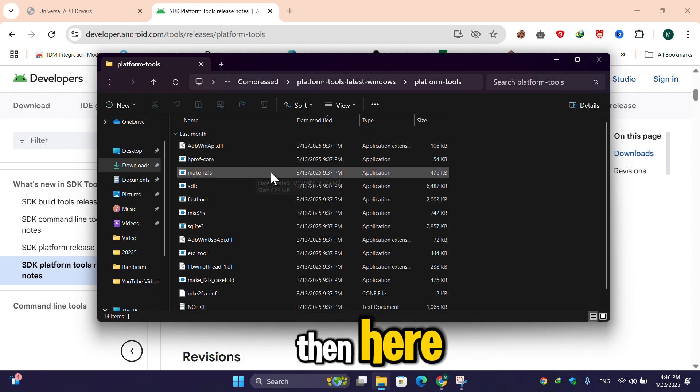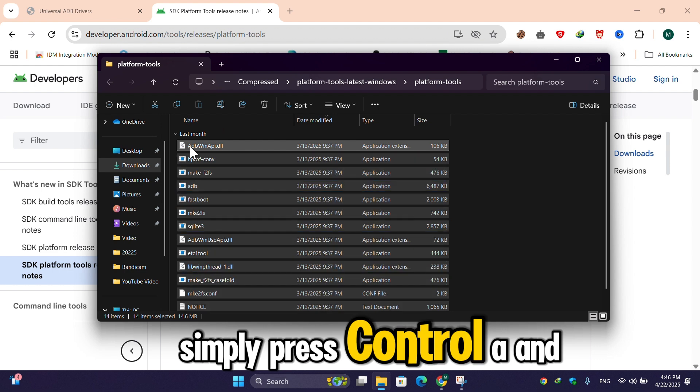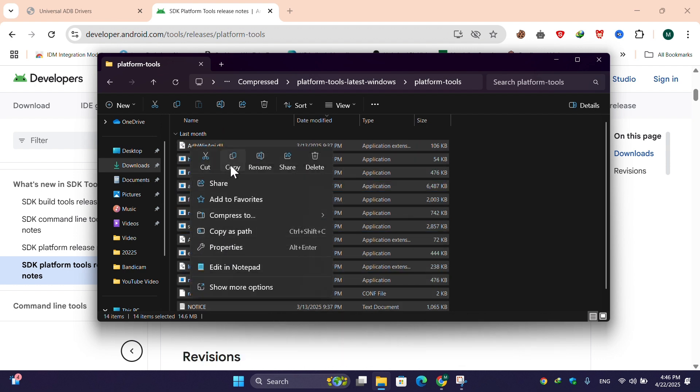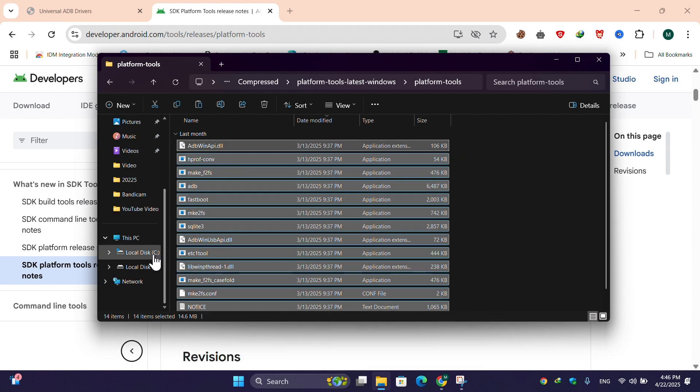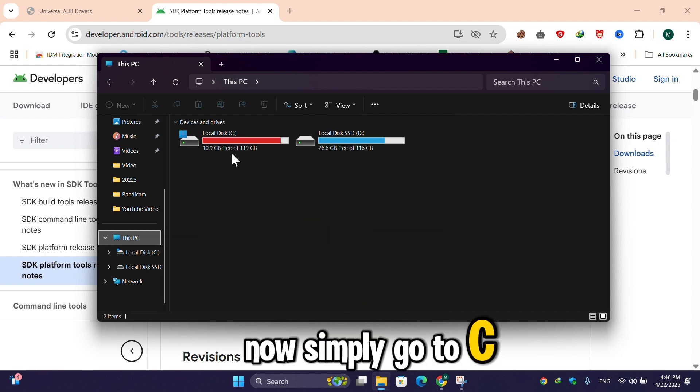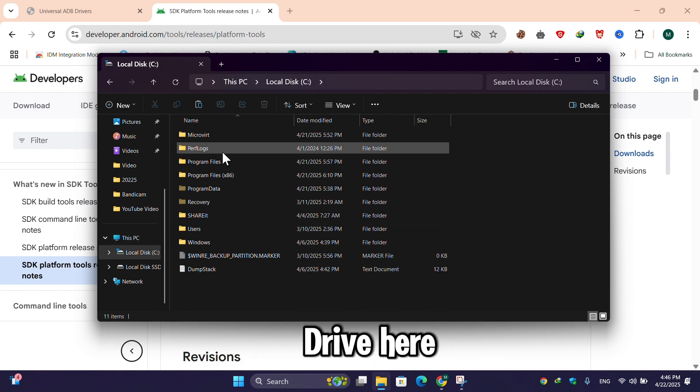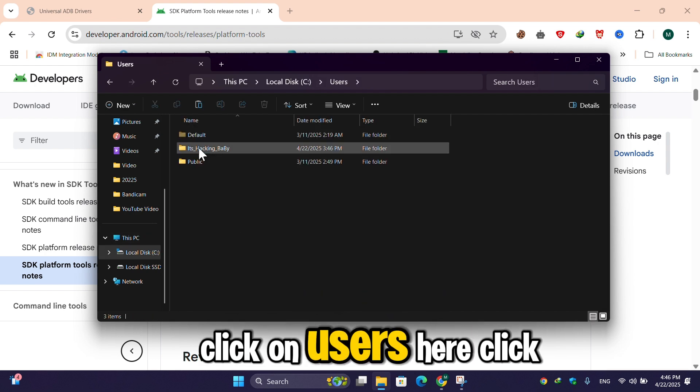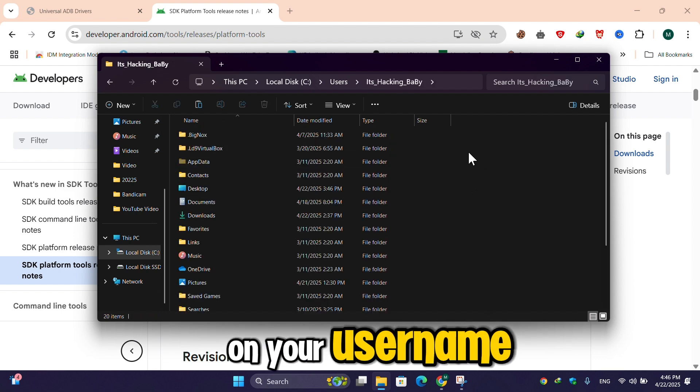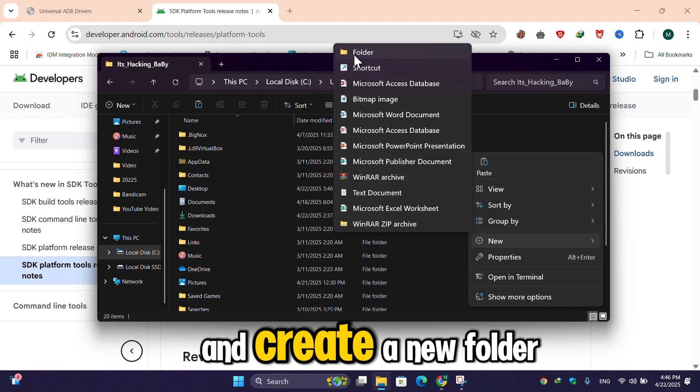Now simply go to C drive, here click on Users, here click on your username. Then here simply right-click and create a new folder. Then type dot android (.android), then hit enter.